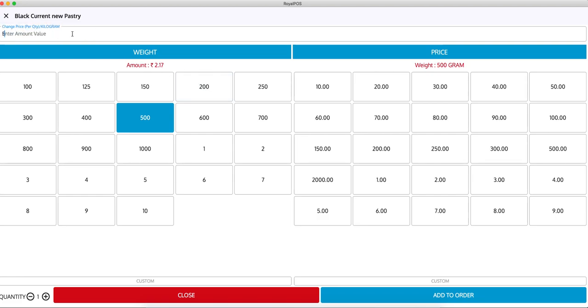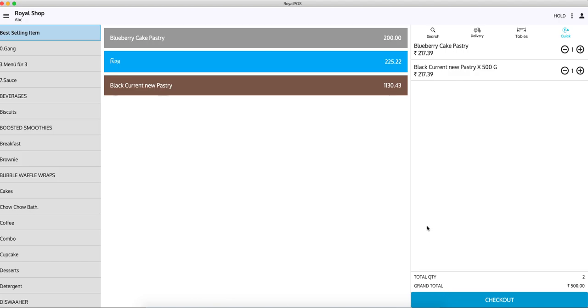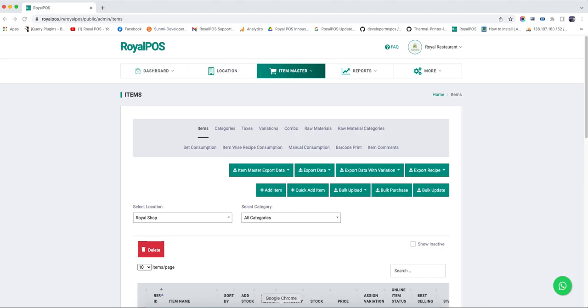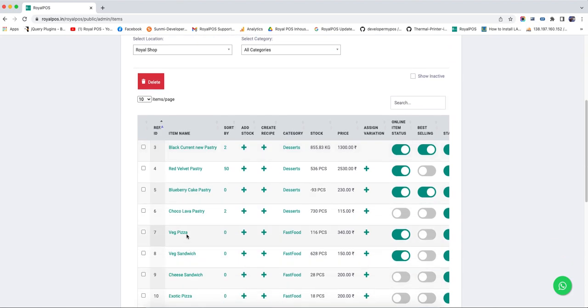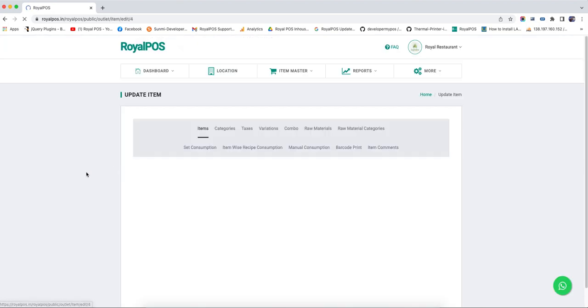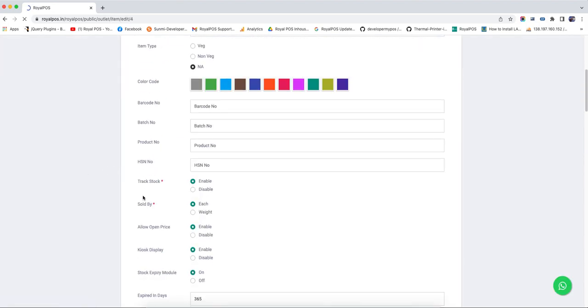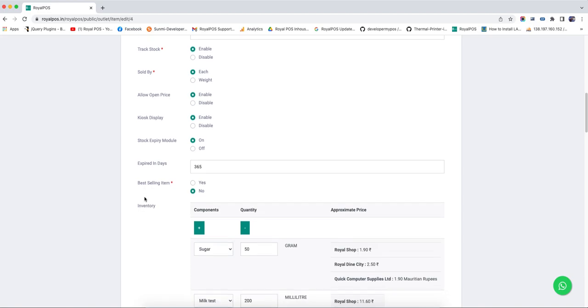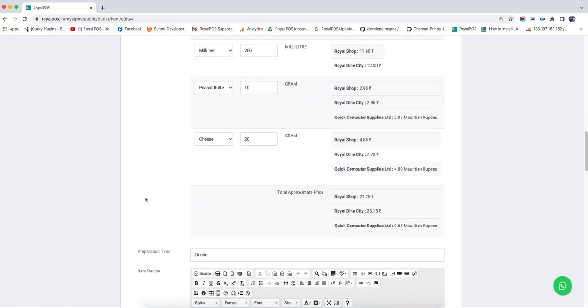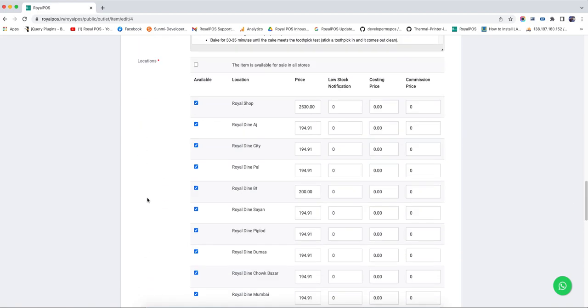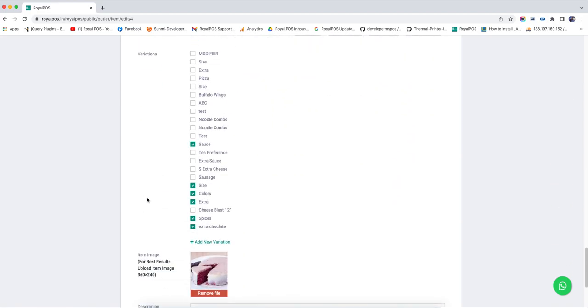You have to enable open price for each item individually - it will not be open for all items. Only items for which you enable it will show this option.